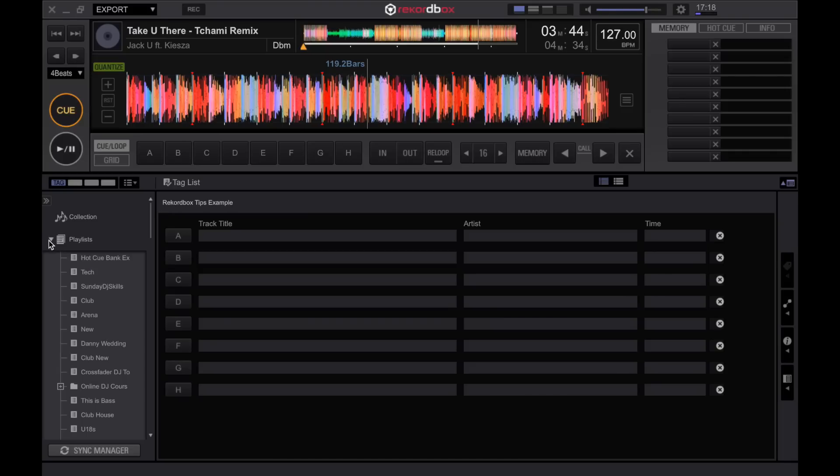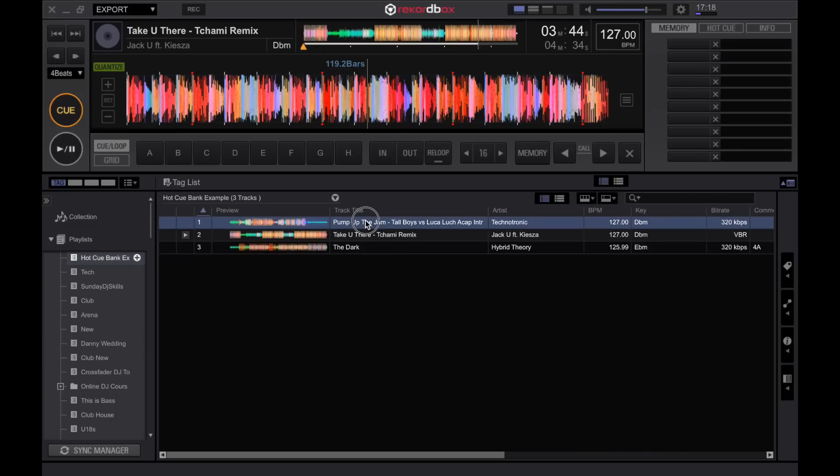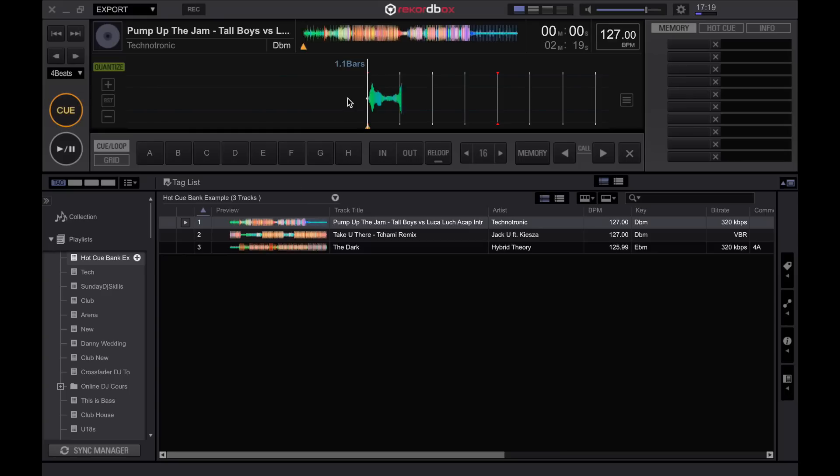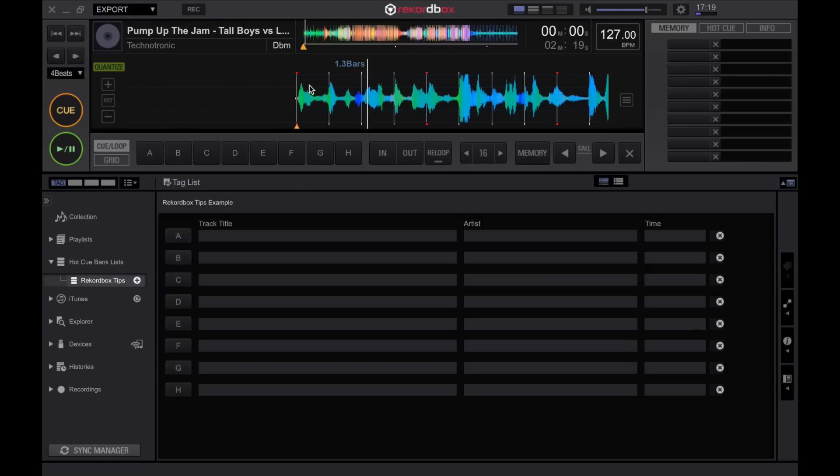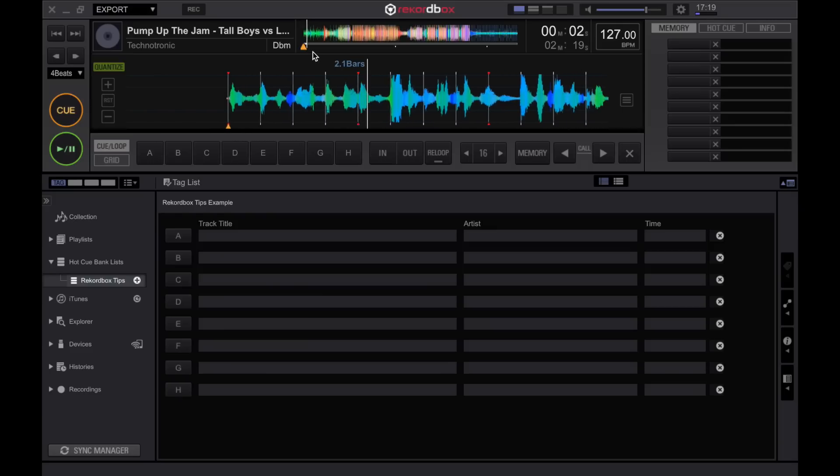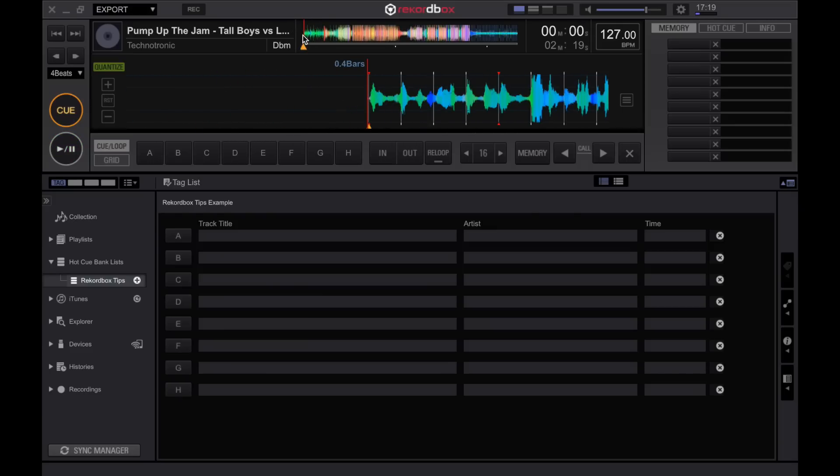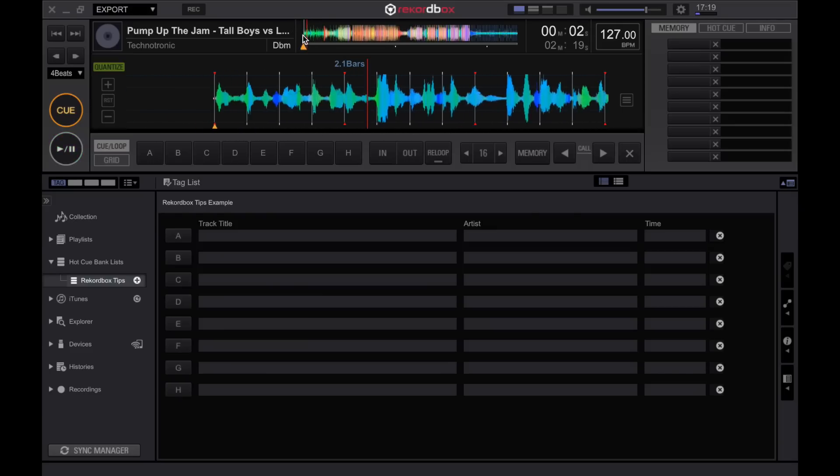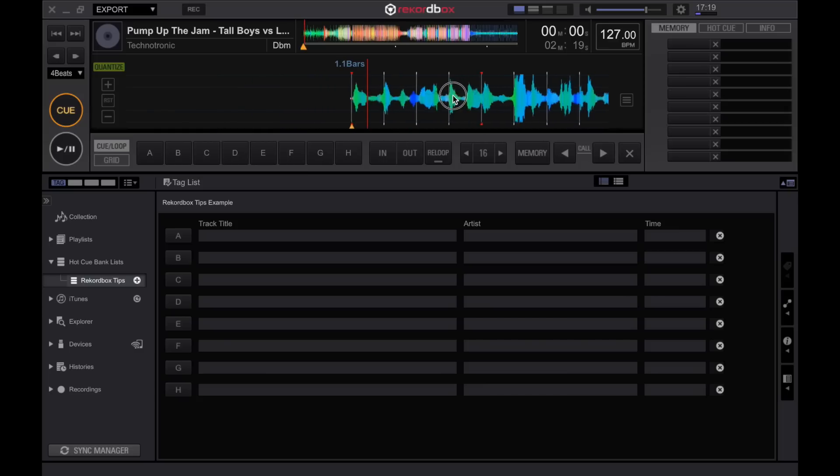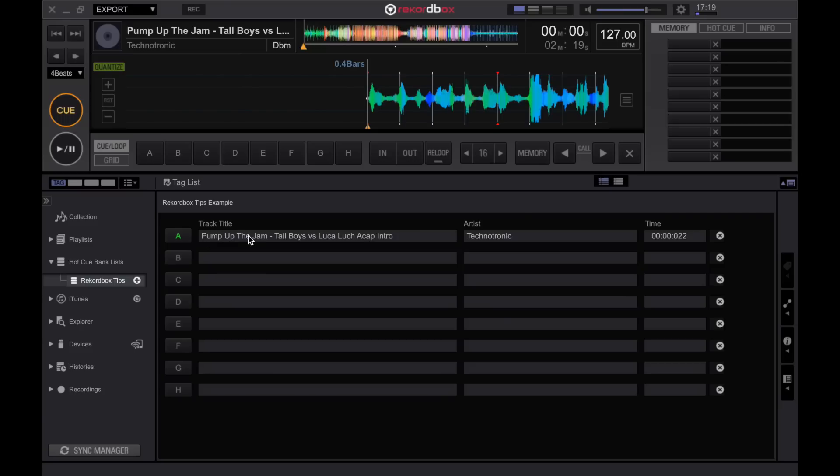Click the plus and let's label this Rekordbox tips example. Now I've got a few tracks in a playlist that I already had prepared. To use the hot cue bank list all we need to do is load the track into the player. Once tracks load is we can then check it out and figure out where we want to set up our hot cue. Now this has got a nice acapella at the start and I just want to set the hot cue on that first word of the acapella. To do that navigate to that first word and just click A. You'll notice now it's put in the track title, the artist and the time of the hot cue.